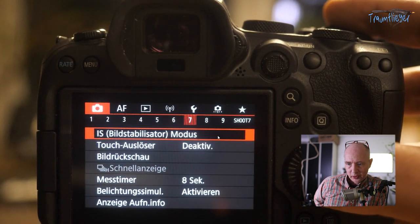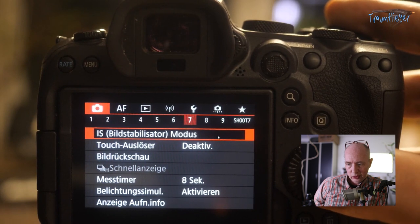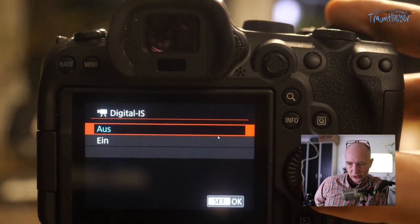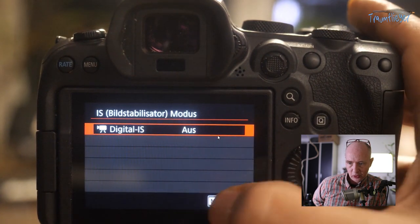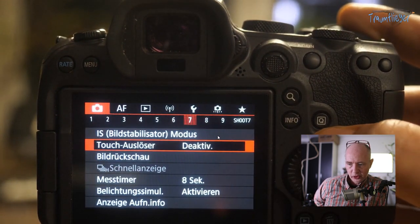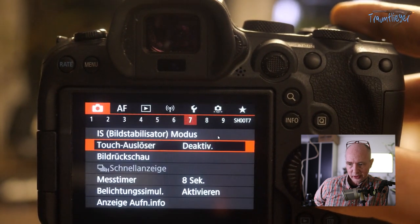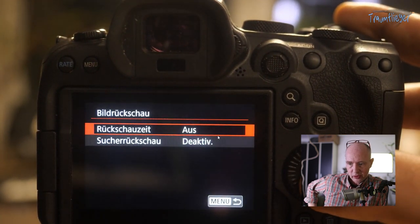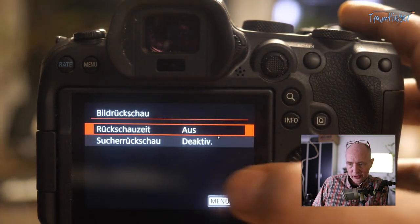Release without card I have enabled. The Image Stabilizer Mode can be adjusted here – on many lenses there's also a physical switch to activate or deactivate the stabilizer. Touch shutter can be activated or deactivated here.